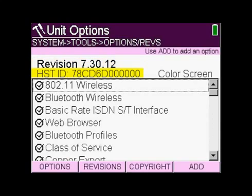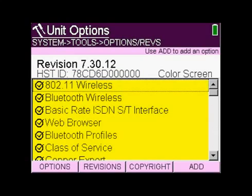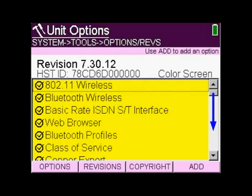Underneath that is the HST's unique ID number — that's an option code that will allow you to turn on additional software options and features. Next, in the large window, you'll see all of the options that are turned on on your unit, like 802.11 wireless. You can scroll up or down. If it has a check next to it, the option is turned on; if it has an X, it's not turned on.